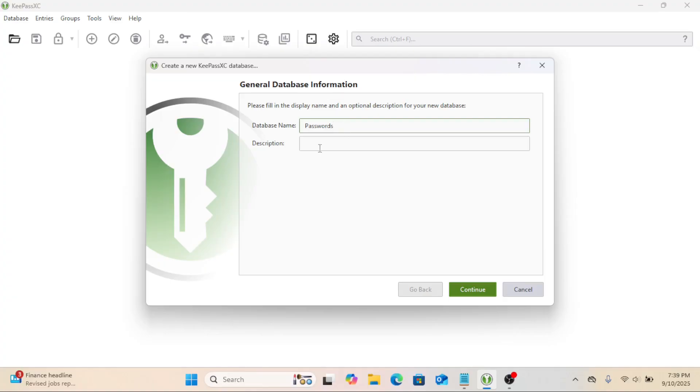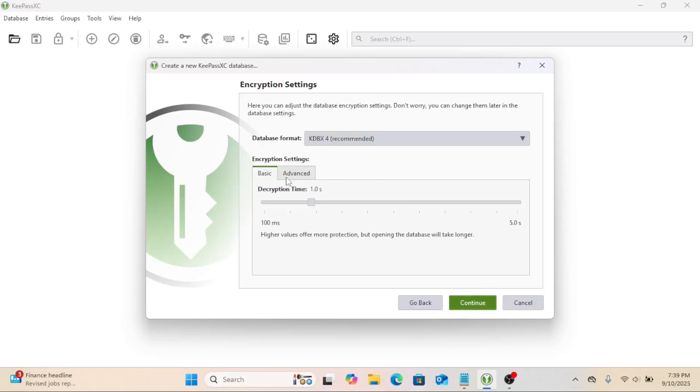Database name. Give it a name like My Passwords. Here you can adjust the database encryption settings. If you want, you can change them later in the database settings.